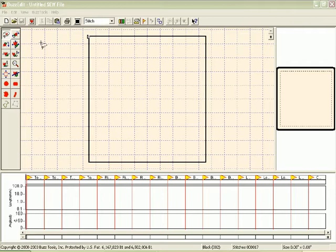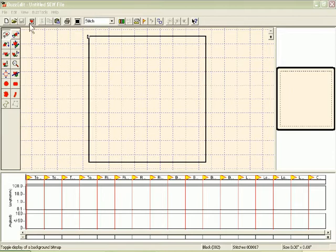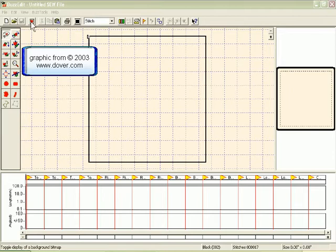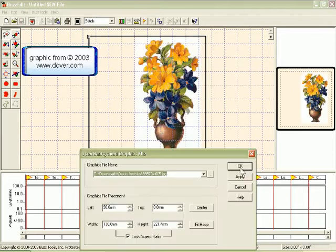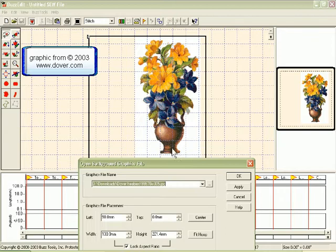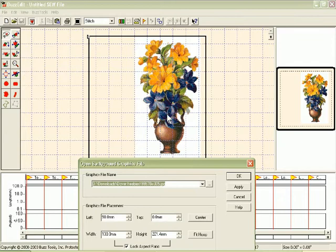So let us try. First of all I have opened in the Janome format, a giant hoop-it-all. I'm going to choose to open my background graphic and it has selected the one I was recently using.